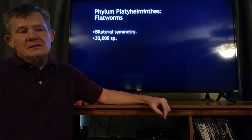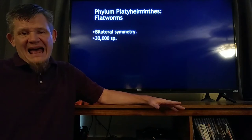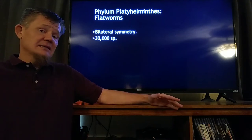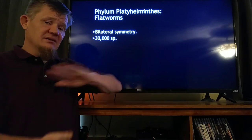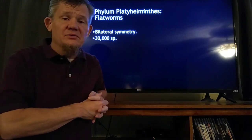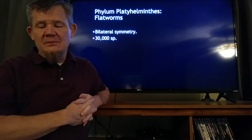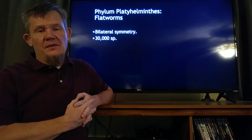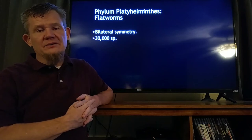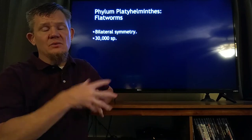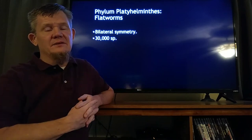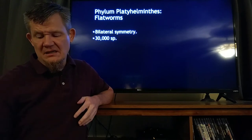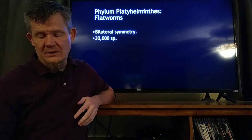Platy means flat — platy is like a plate, and a plate is flat. Helminth literally means worm, so the name literally means flatworm. They've got bilateral symmetry, which means they've got two equal sides — the left and the right side. There are about 30,000 species of flatworms.